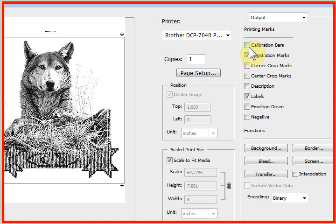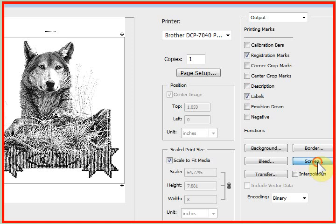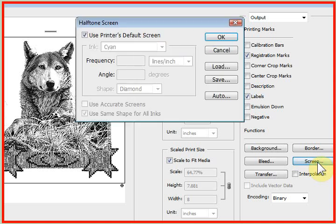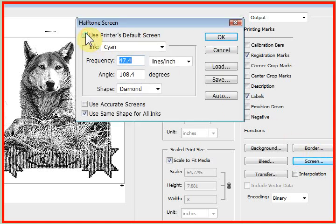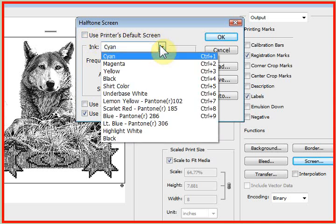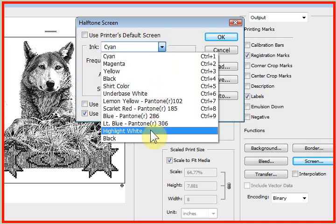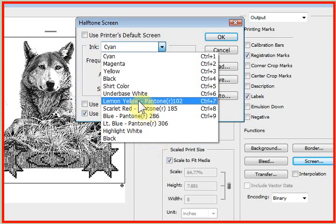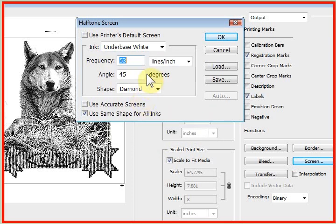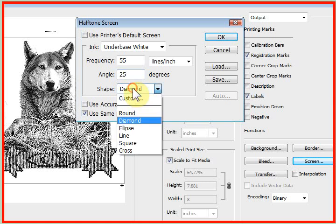Calibration bars if you want, and you can see them on the screen here. You click on the little button that says screen, and this is where you set for the halftone line count. You uncheck use printer's default, drop this window down, and it shows you all your colors. For every color you would change it to 55 for the frequency of halftone dots, 25 degree angle, elliptical dot.